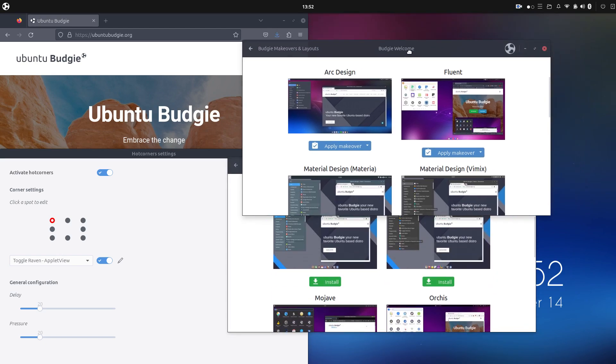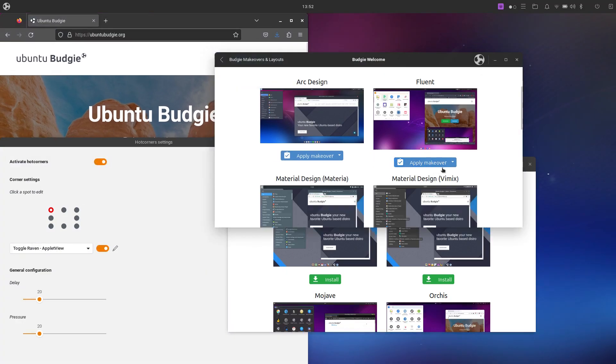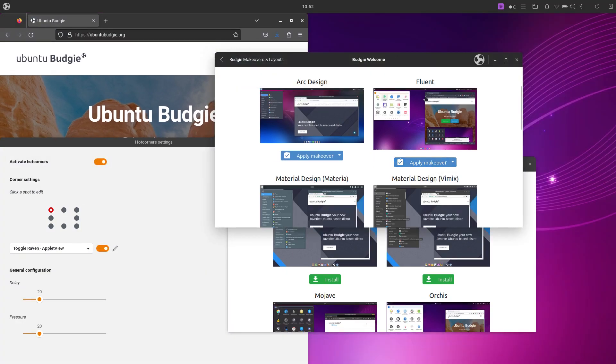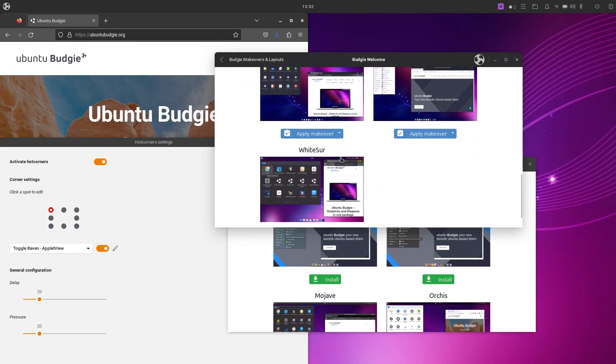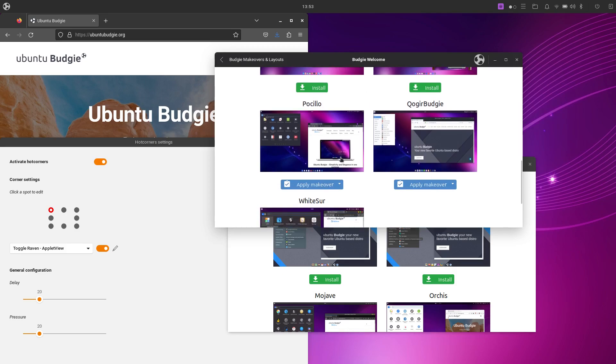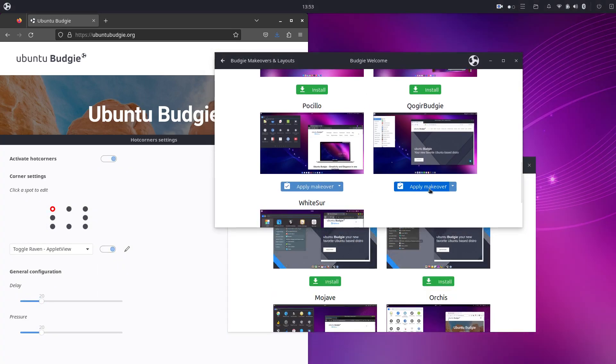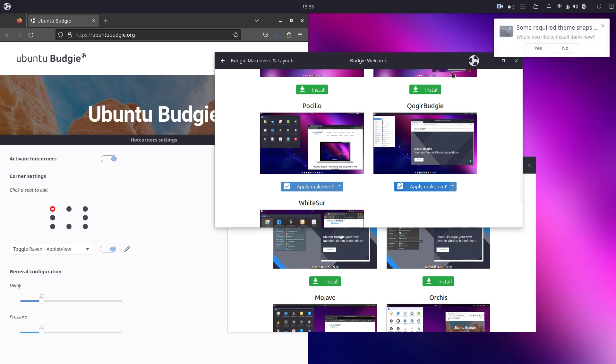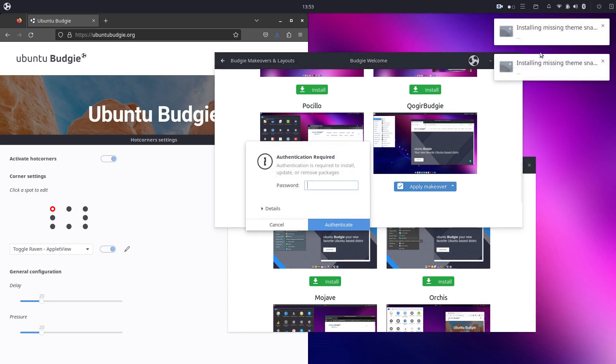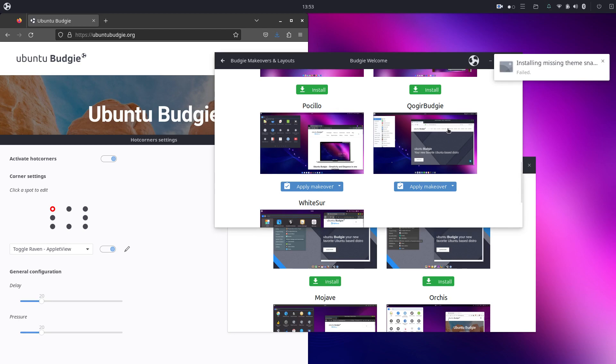Now let's go back to the layouts. Apply makeover. Oh yeah. Okay, so let's click apply makeover for Fluent. See what it does. Really cool. That's fast. So the download was the part that took the longest. Let's try QOgreBudgie. Very quick. Okay, so cool. It changes. Would you like to install some snaps? Sure. Why not? Let's type in my password. And it failed.